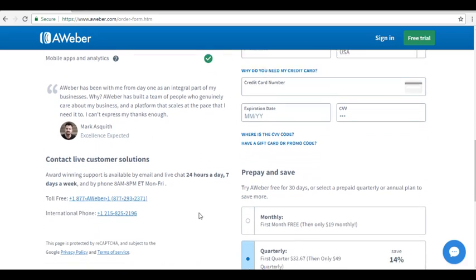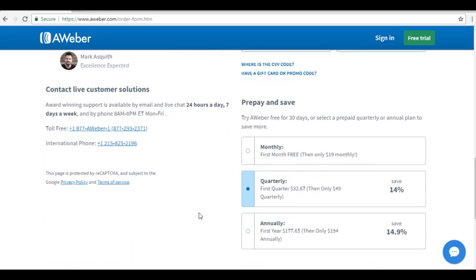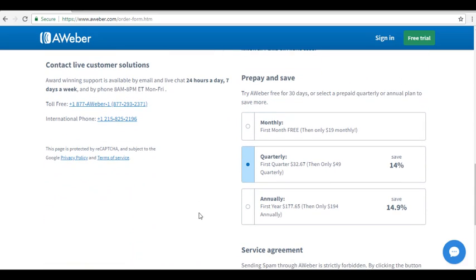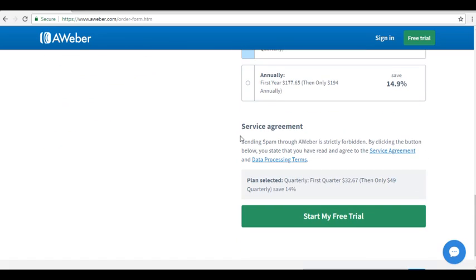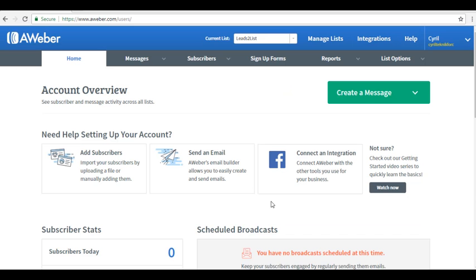When you scroll down a little, you will also have the different plans that they are offering. You can choose one from that, and then after reading the service agreement, you can click on Start My Free Trial to sign up.